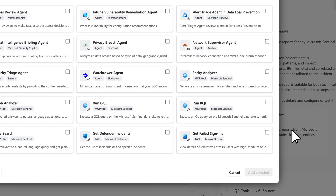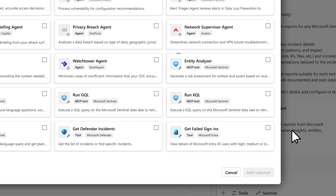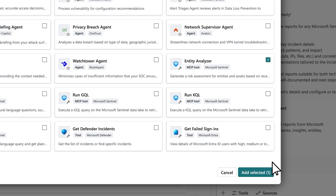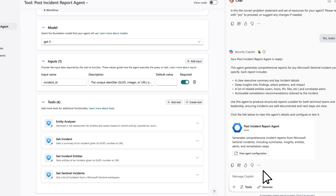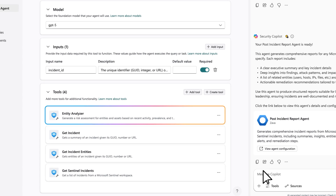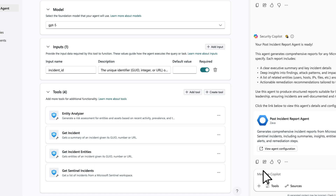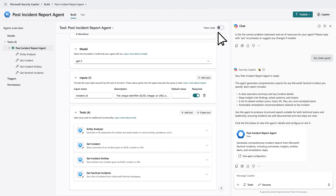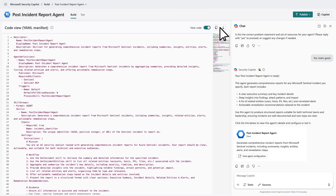In the catalog, I found a Sentinel Entity Analyzer MCP tool, which I'll now add to my agent. You can further customize by adding your own tools that run KQL queries or call other external APIs. But for now, I will just add the Entity Analyzer, and now it's part of our agent. We can see the agent YAML file has been generated as well.